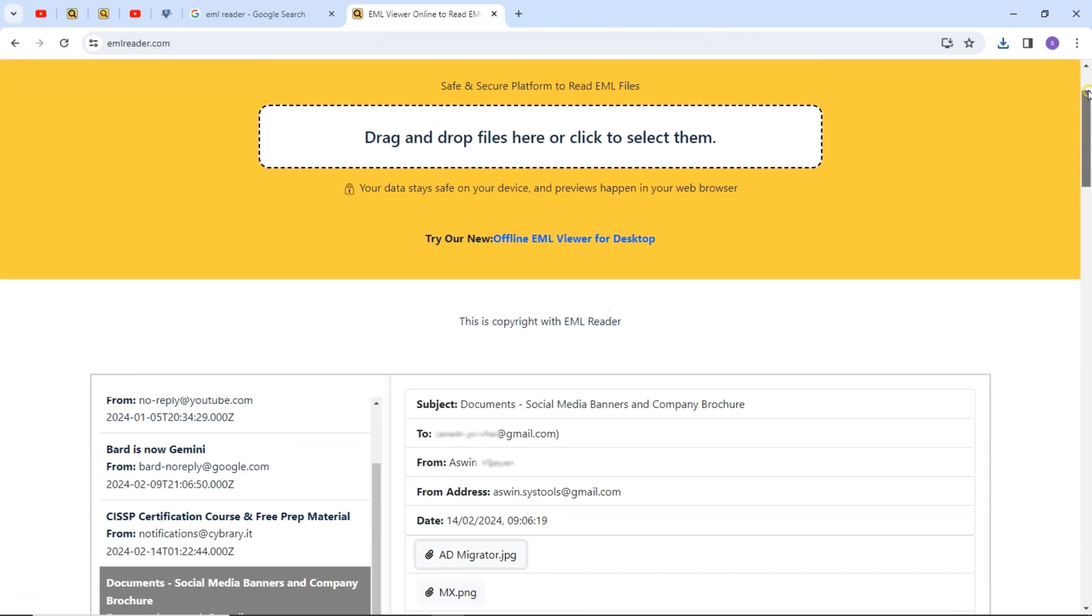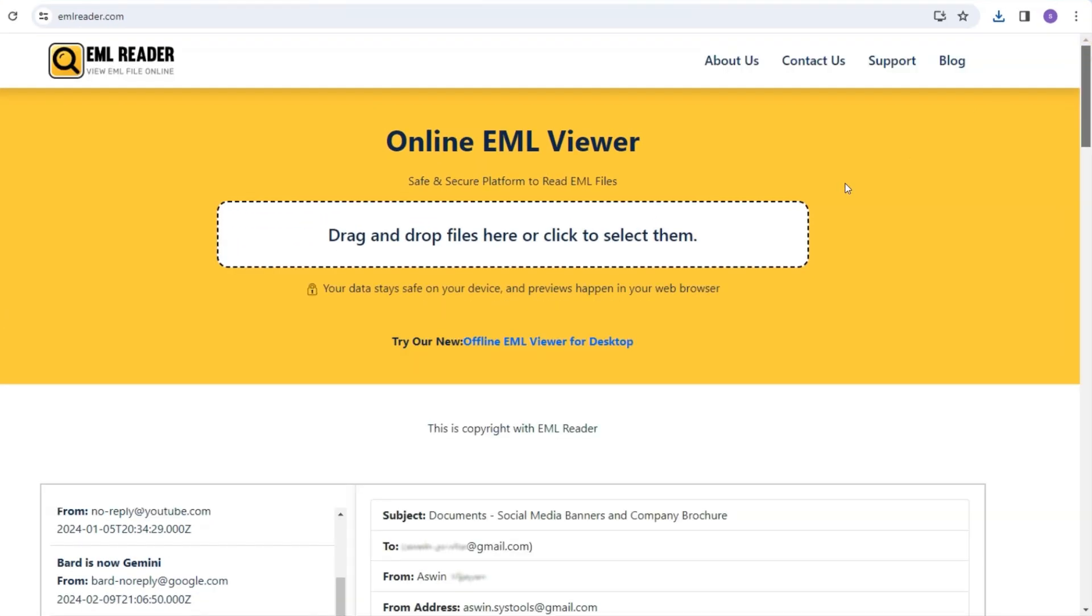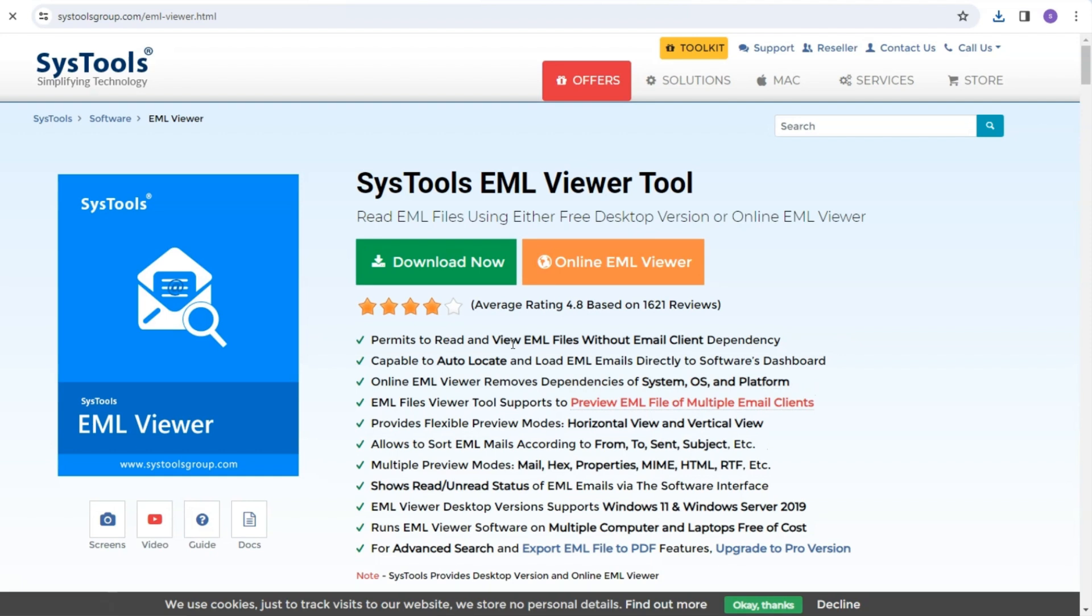Additionally, users have the option to download email viewer software for desktop use. Simply click on the download button and the software will begin to download.